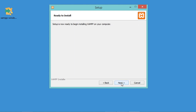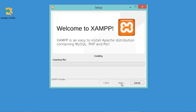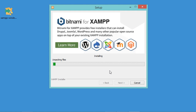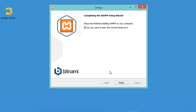Let's click Next again. Now XAMPP is being installed, so we need to wait until the end of the installation. The installation finished correctly after about five minutes. I'll uncheck this box and click Finish.